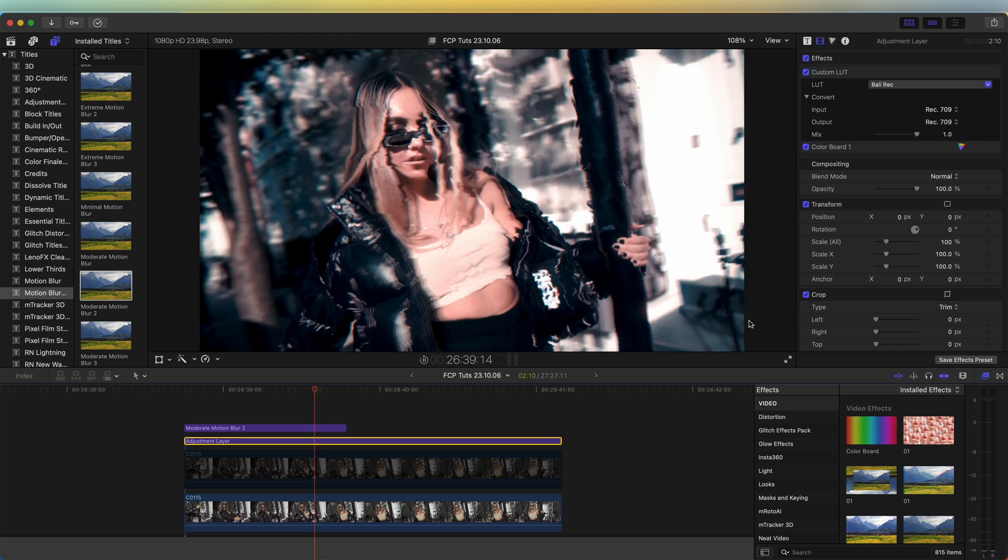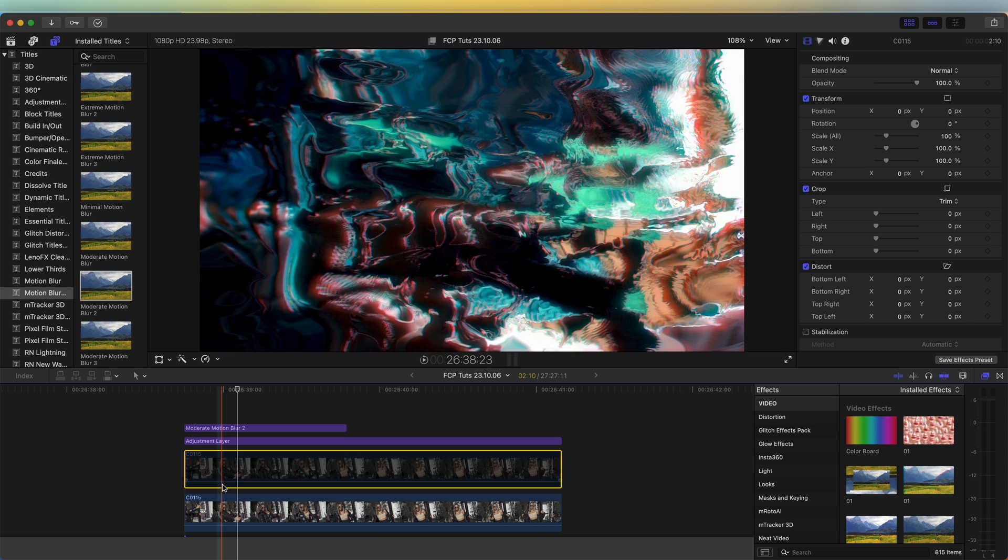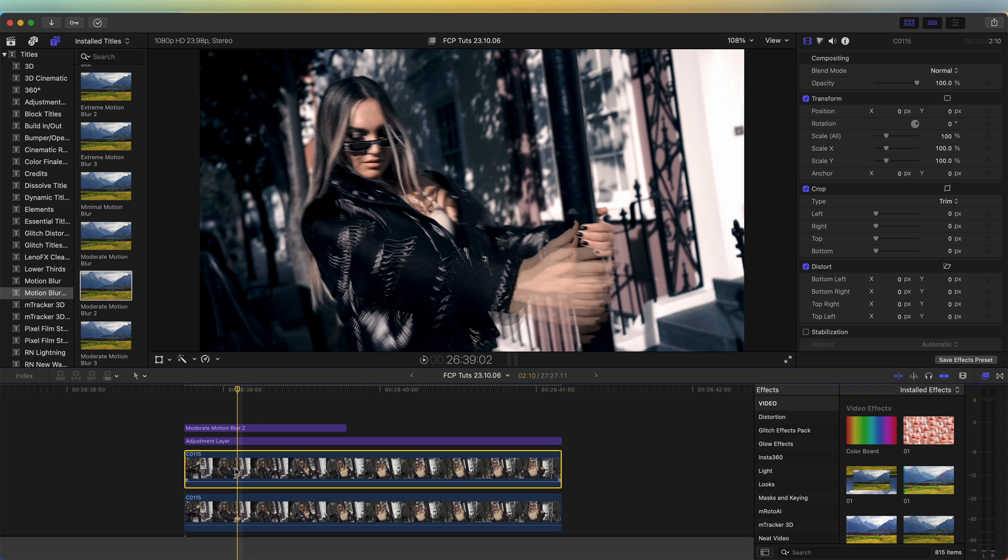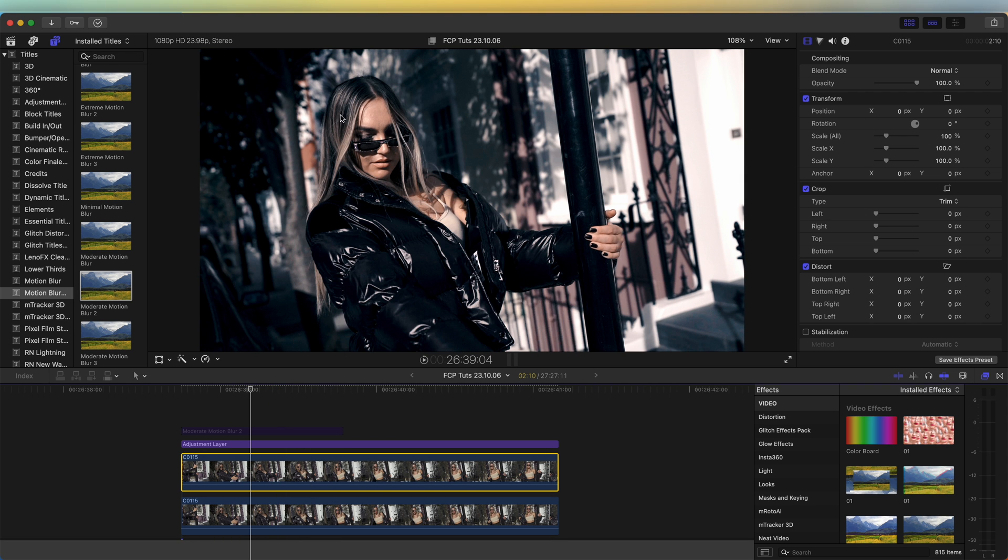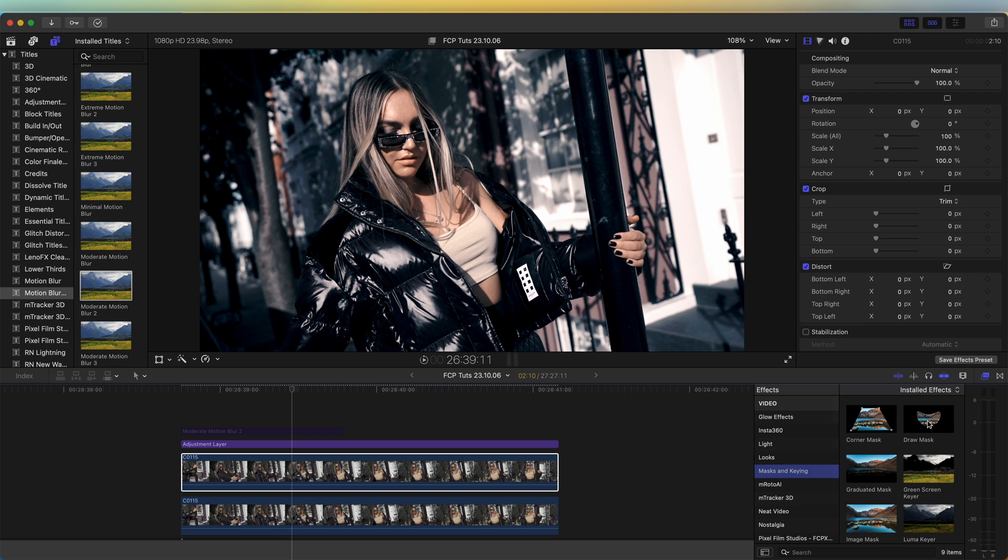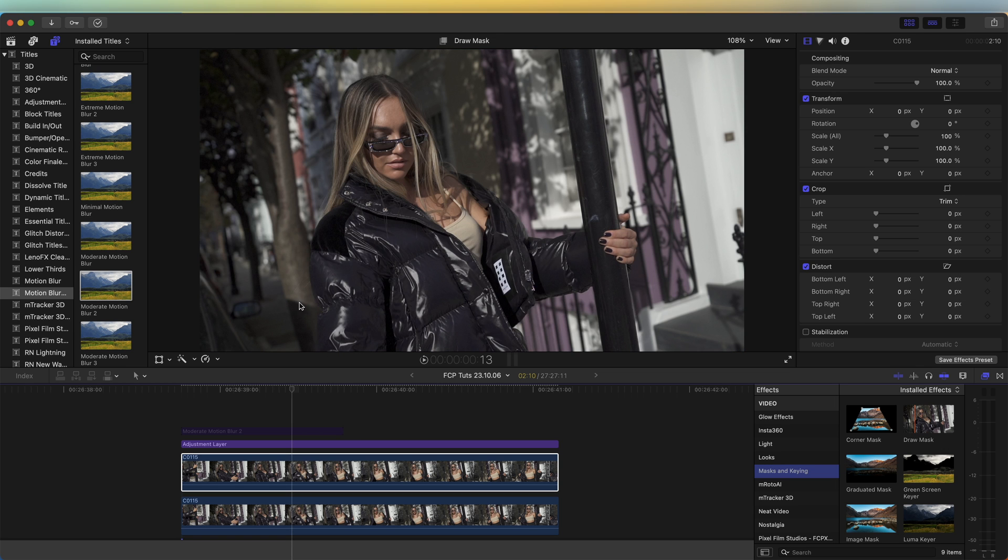To have this effect only happen in the background, we need to separate the subject and the background by masking out the subject. If I re-enable my top video clip without all the effects, now I need to mask out the subject. What you could do is go to the effects, go to mask and keying, add a draw mask onto this, draw around the subject, and then keyframe it.